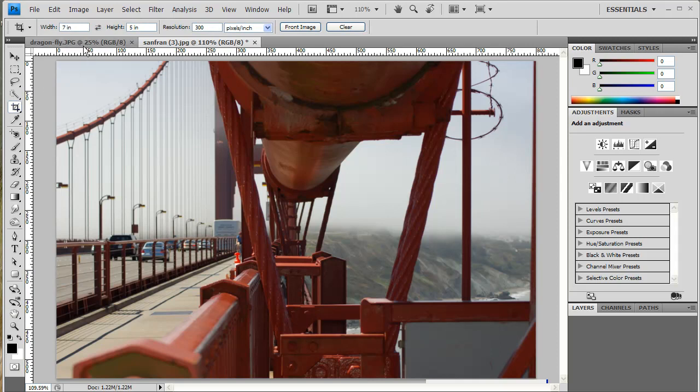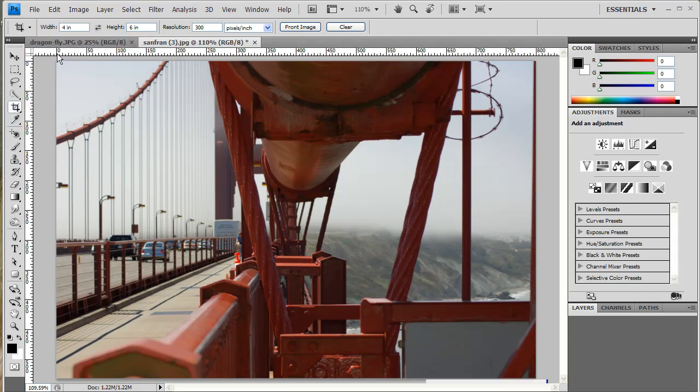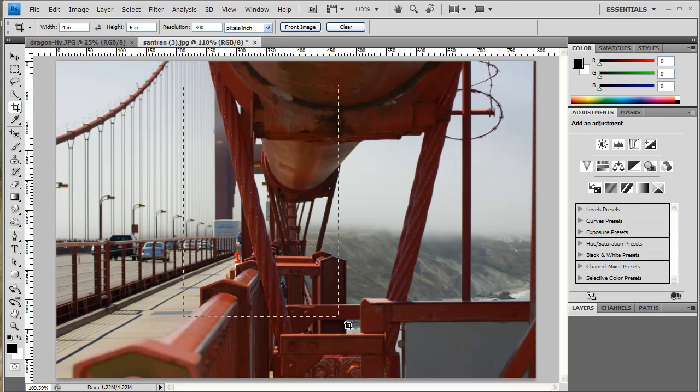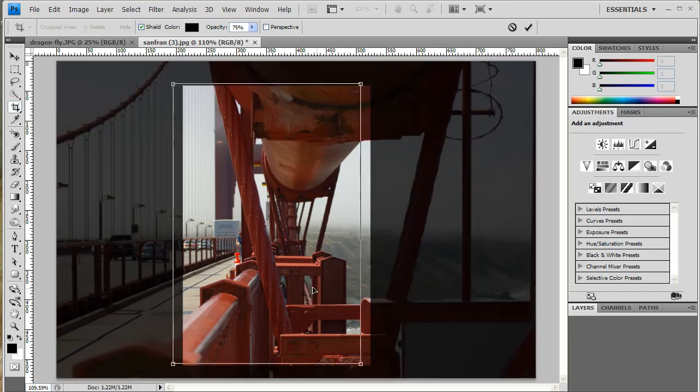Activate my Crop Tool again. Come up to the Options, and this time, instead of 5x7, I want a 4x6. I'm going to double click 4x6, but up at the top you'll see my Options here. Width is 4 inches, height is 6 inches. That's good. Go ahead and drag out 4x6.